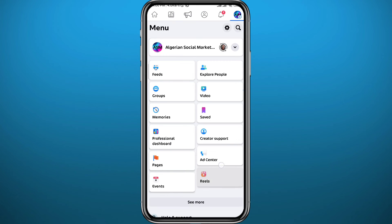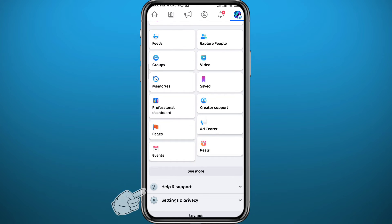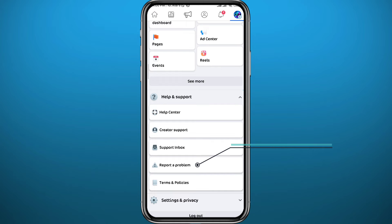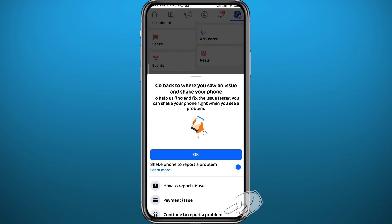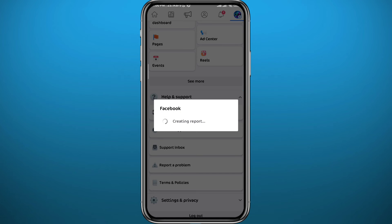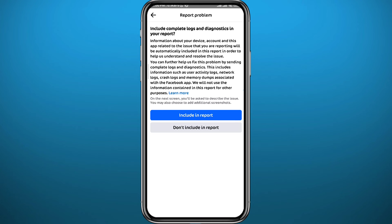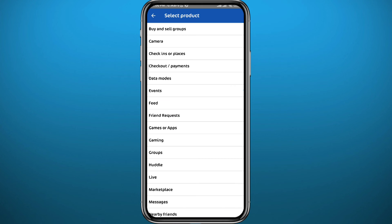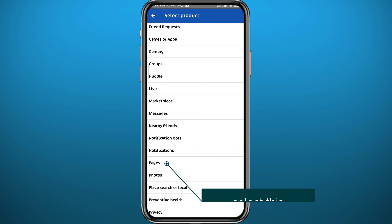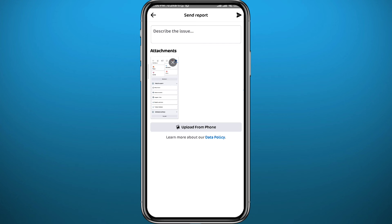If the option isn't available, go back to the menu, tap on Help and Support, then tap on Report a Problem. Scroll down and tap Continue to Report a Problem. Wait a couple of seconds, then choose whether to include a report or not — here I'm choosing not to. From the list, find and tap on Pages.